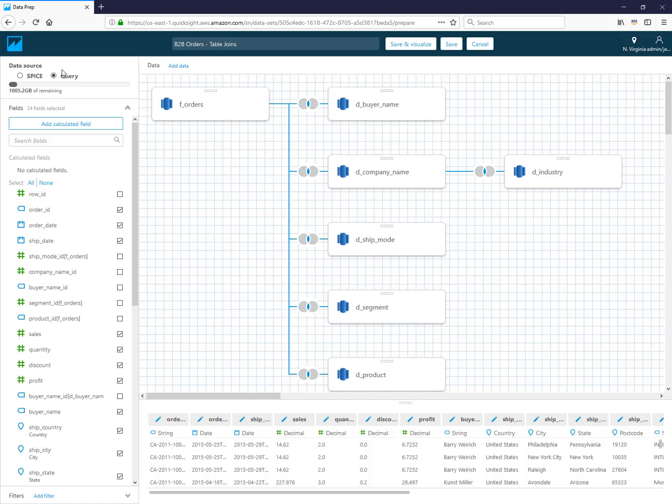Lastly you can choose whether you want to use direct query or whether you want to import this data into Spice. When you import it into Spice, it brings it in memory into the Spice engine that's part of QuickSight. The reason you do that is for performance reasons. When you import data into Spice, you get really good performance with it. And then you put it on a refresh schedule—say you want to refresh it every hour or every day—and you can control the frequency of how often it goes and grabs the data from the database.